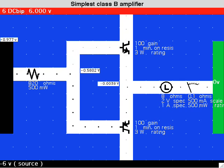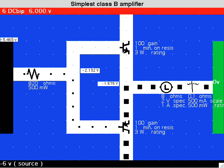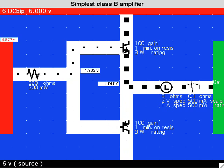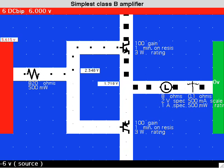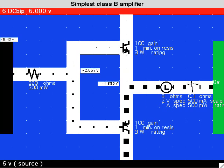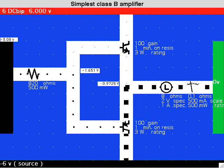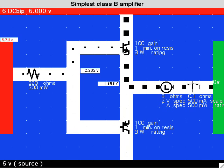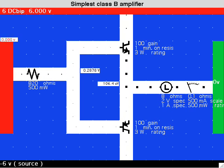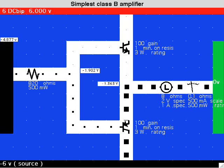Here the NPN transistor is on the top and the PNP transistor is at the bottom. The input signal itself is the bias current through the transistors.